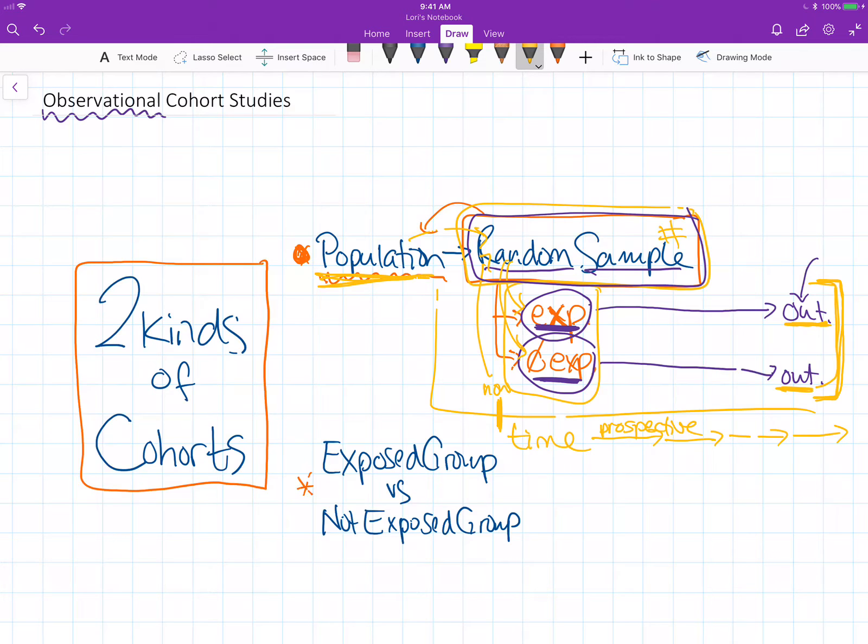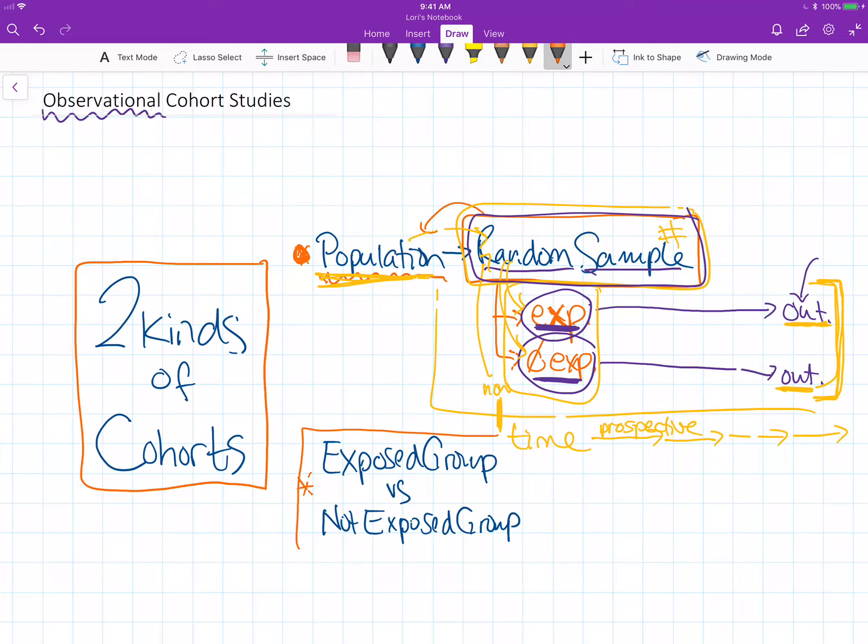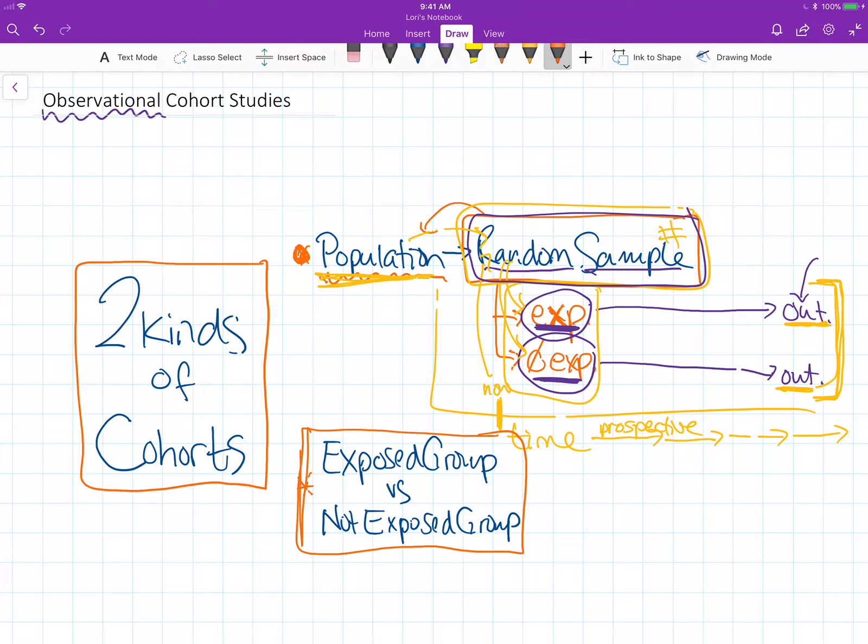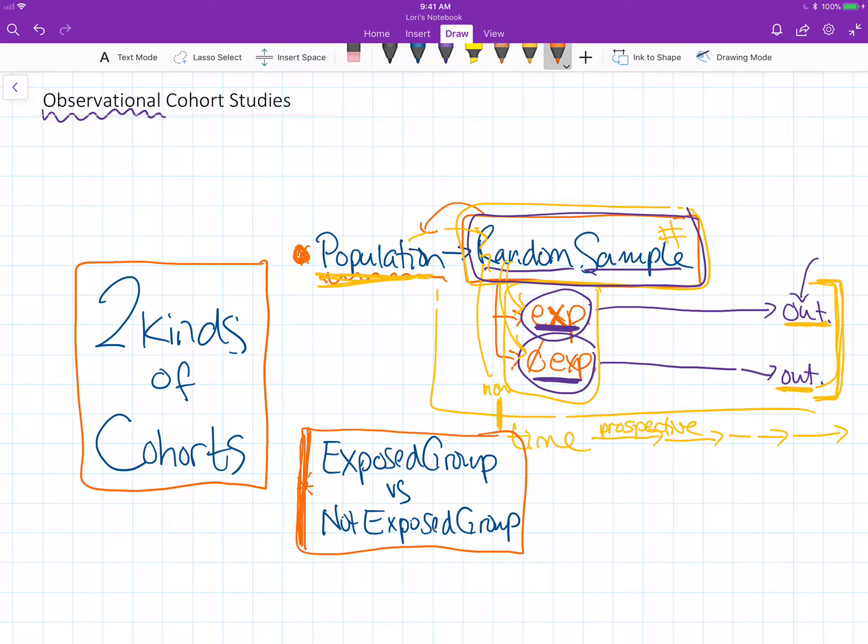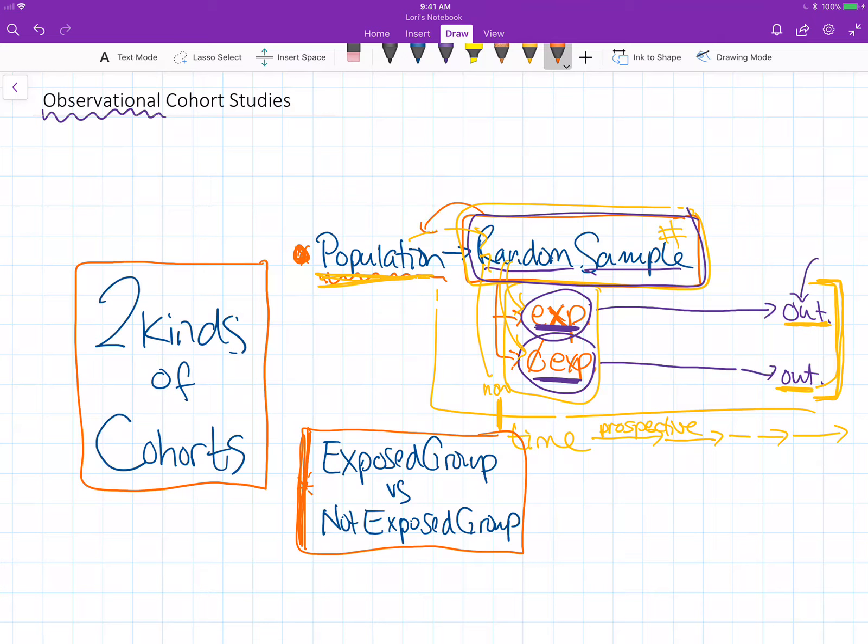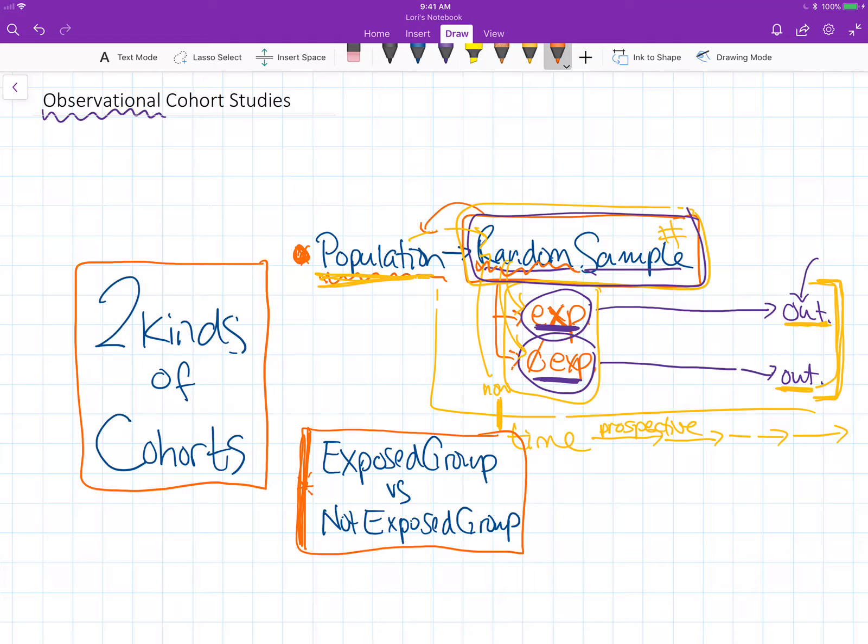In this example I'm going to be talking about starting off with two different groups and the reason that we might do this is that we may have some kind of a rare exposure to a risk factor and it might be challenging if I were just to take a random sample to get enough people in my study that had that particular exposure.